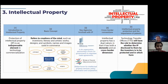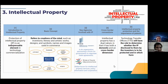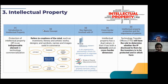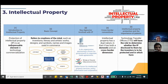The topic is intellectual property. First, introduction to intellectual property: protection of intellectual property or IP is an indispensable element in technology commercialization. The basic concept refers to creations of the mind, such as inventions, literary and artistic works, designs and symbols, names and images used in commerce. There are seven platforms: copyright, trademark, plant breeder right, industrial design, patents, trade secrets, and know-how.